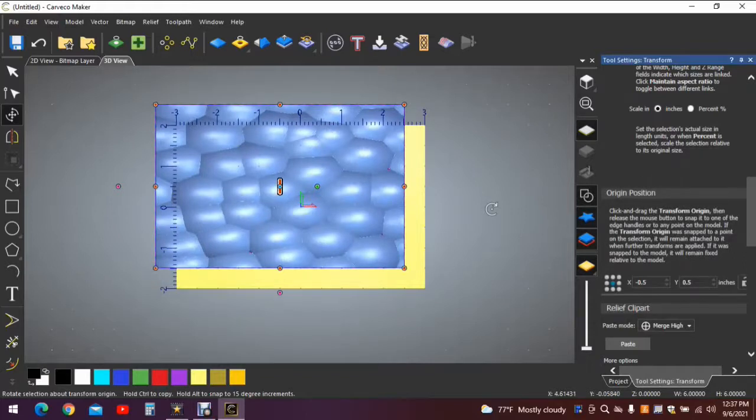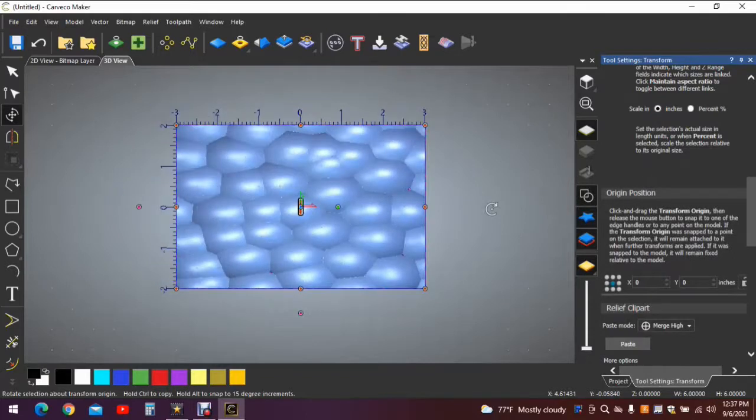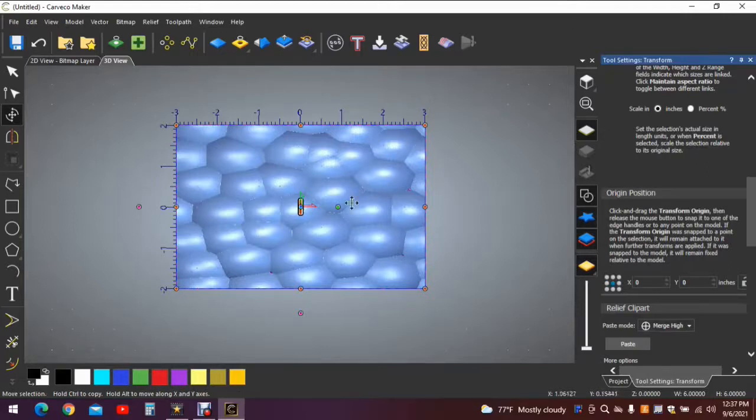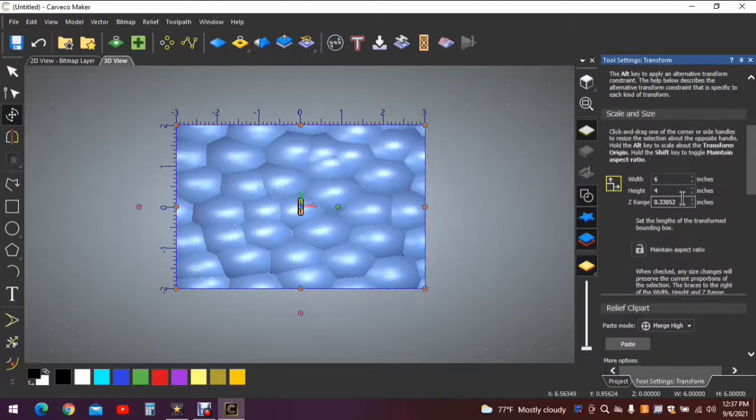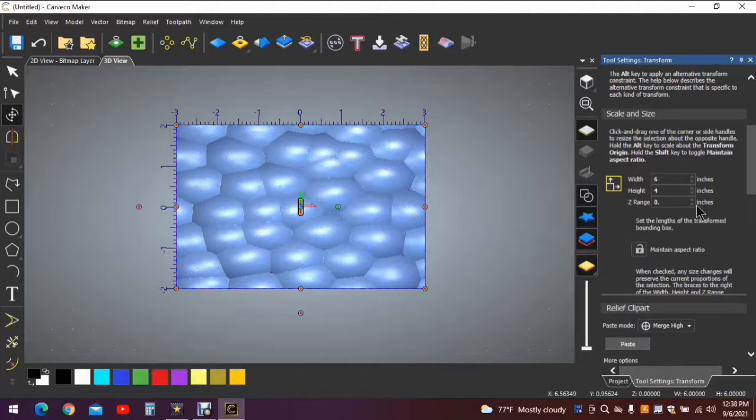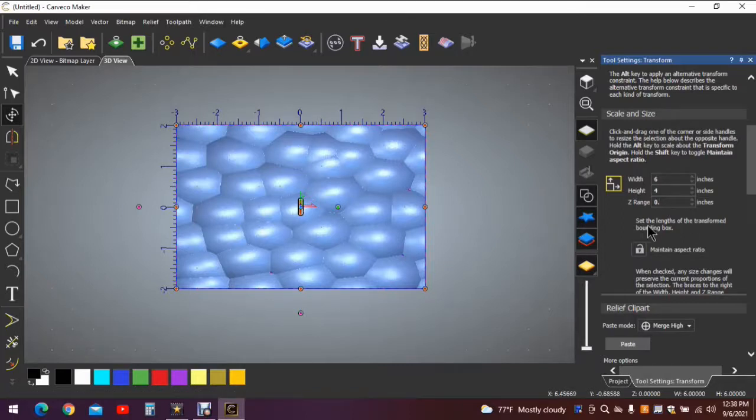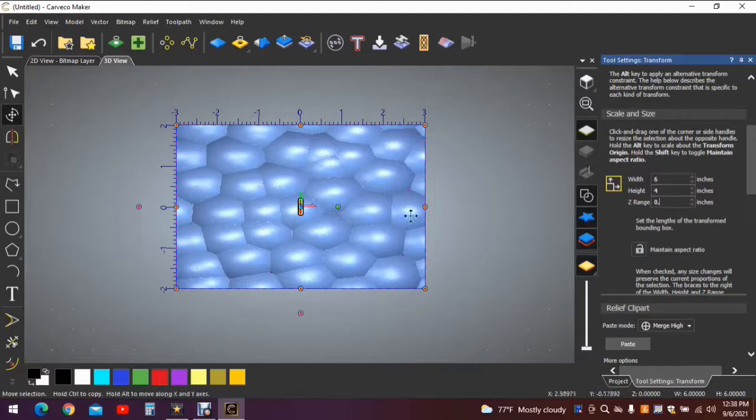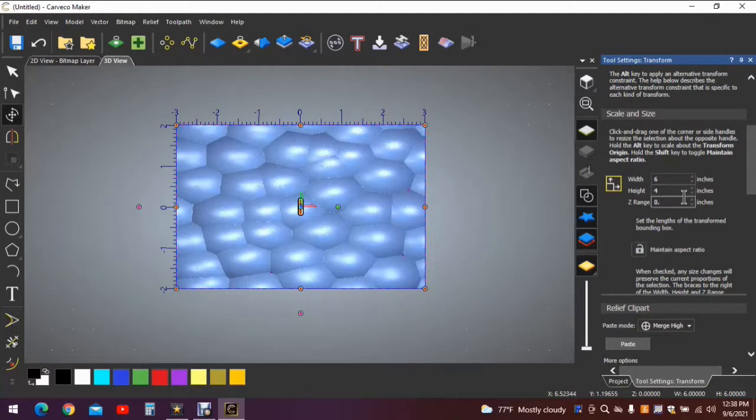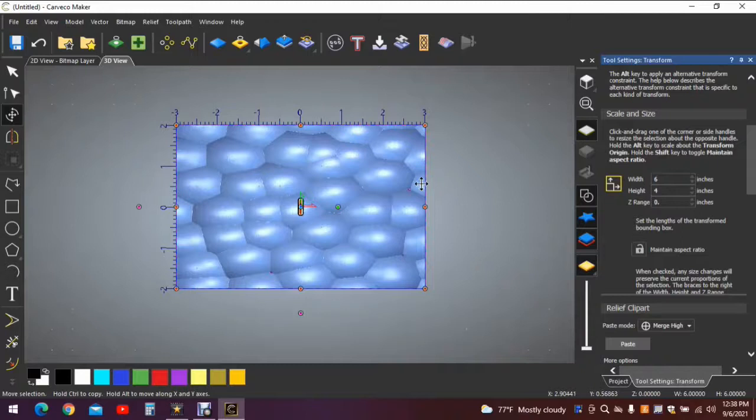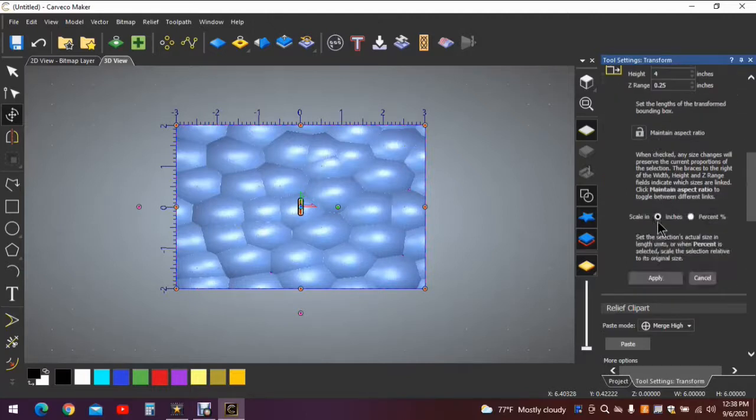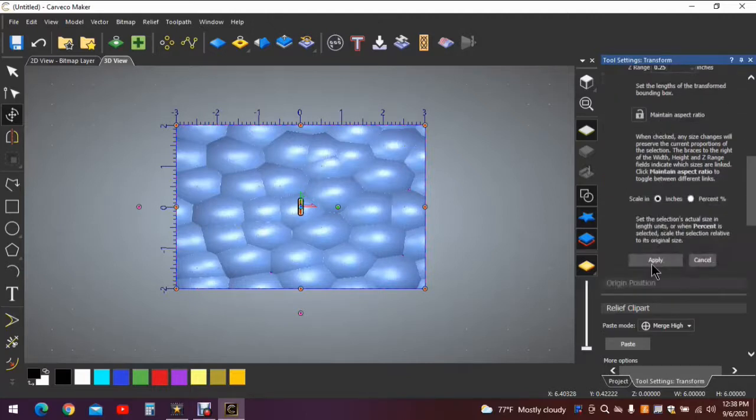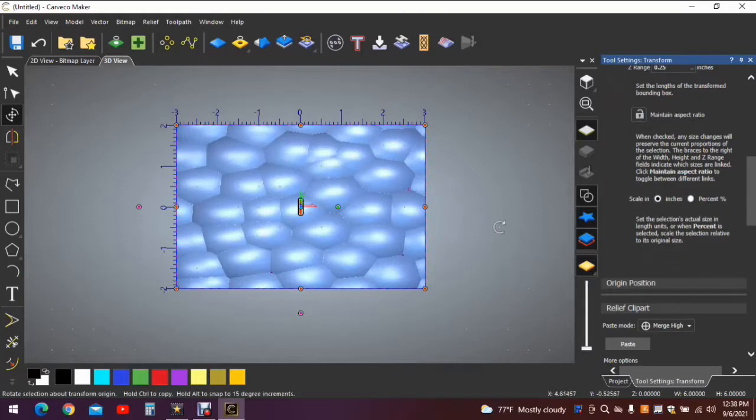Now we know our width is six inches, that's correct, but our height is not six, our height is four. Hit apply. Now hit F9 on the keyboard, it'll put it right directly in the center. Go back to this side and adjust the Z height. In this case we want the relief height to be a quarter of an inch. Hit apply.